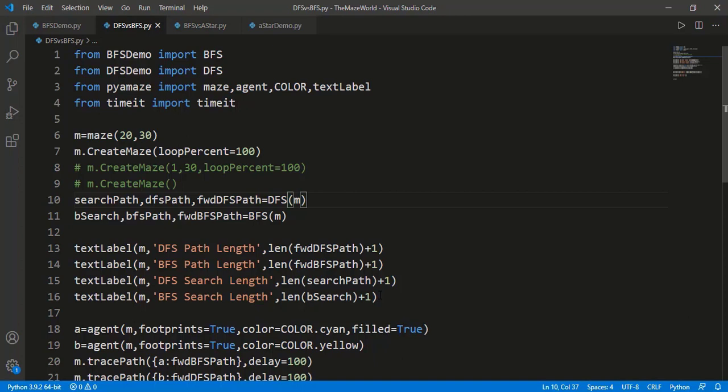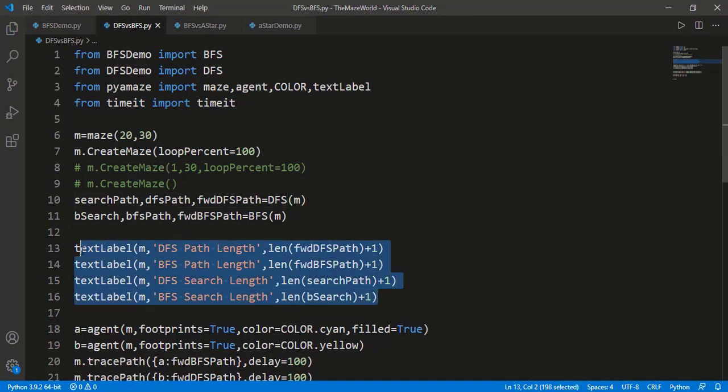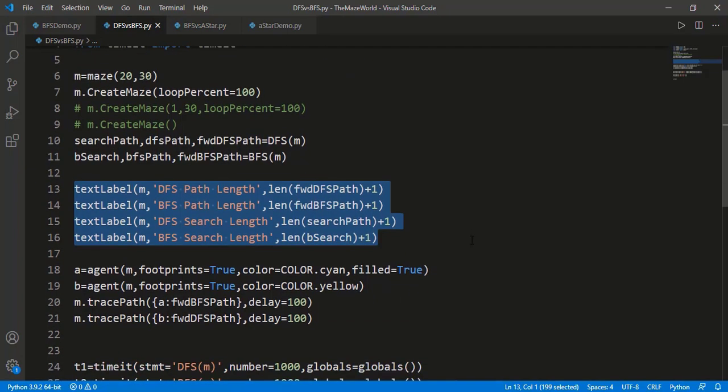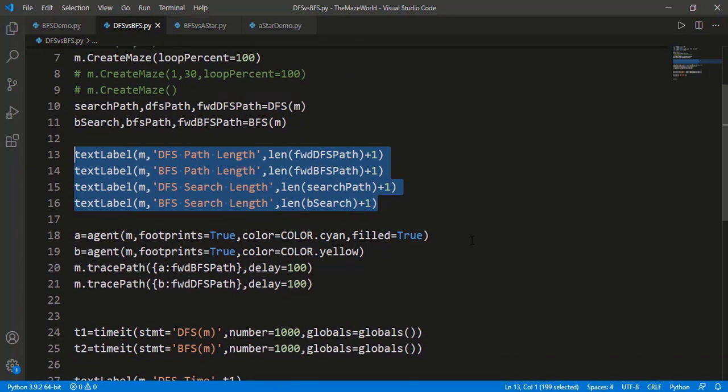Since we are running the two search algorithms on one maze, I will not display the complete search progress. Rather, I will just simulate the final path from start to goal, and for the search space, I will simply display the sizes of the two search spaces so we can easily compare those. These four lines display the two search space lengths and also the length of the final paths calculated by the two algorithms.